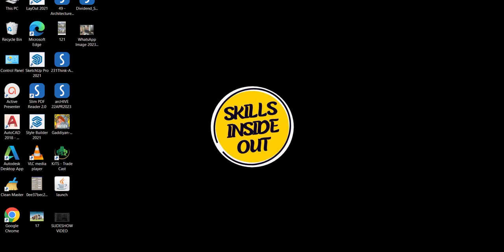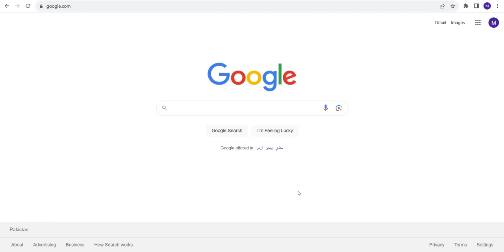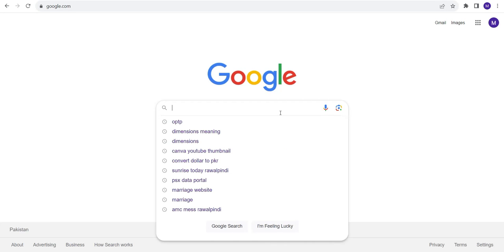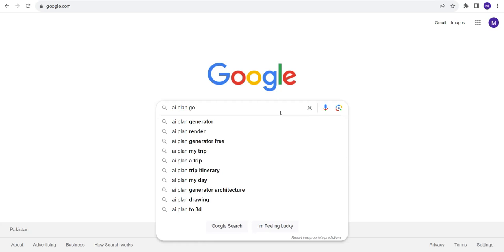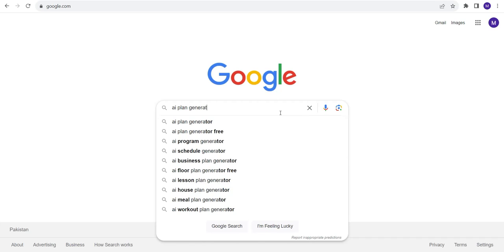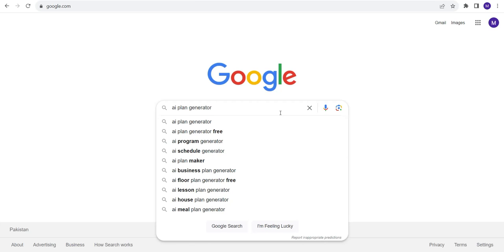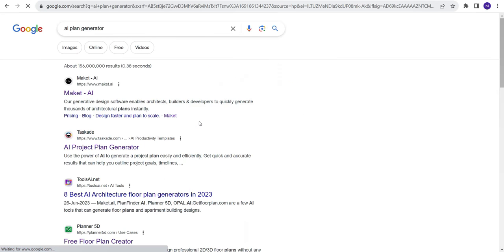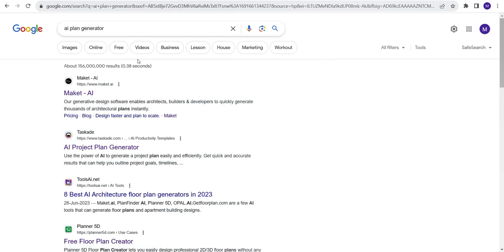So in order to do so let's go to our Google, type AI plan generator as I have been teaching you guys how to create floor plans in AutoCAD lately. So let's see how AI can do it. Click on it. This is the first website that appears, Mekit AI.